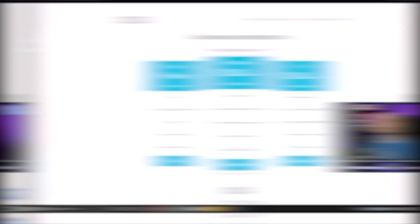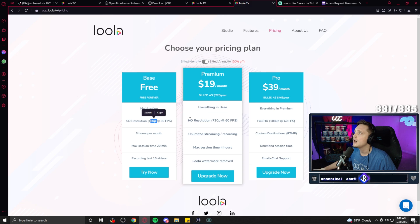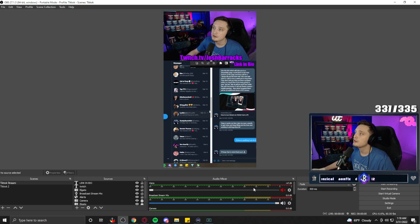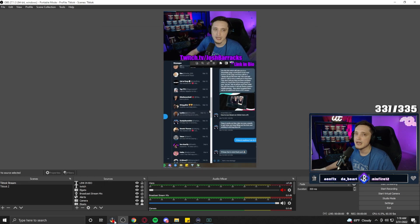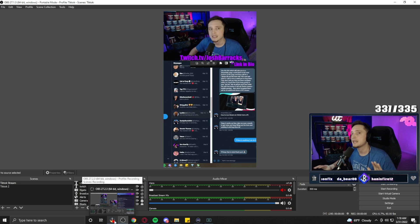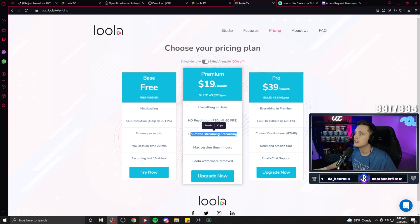I wanted to show you the subscription tiers for Lula. The free version is pretty worthless — you only get three hours per month and basically no resolution. You need to pay the $19 a month, which I did for two or three months prior to getting my stream key. That gives you 720p at 60 frames and unlimited streaming. I actually want to correct something from earlier in the video — I told you to set 30 FPS, but I think that was wrong. You can probably do 60 FPS. Just reset that, set your output scaled resolution as high as possible, and if it's too high, Lula will tell you to lower it. I apologize for that earlier confusion.